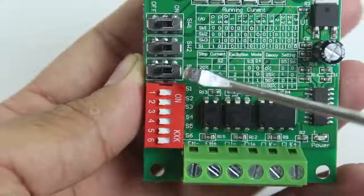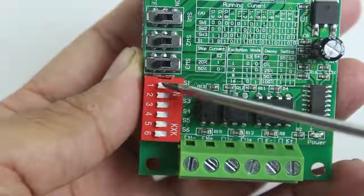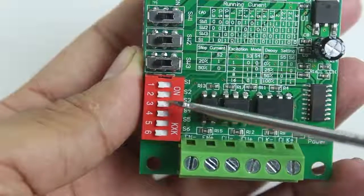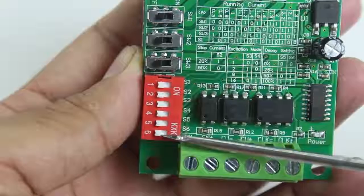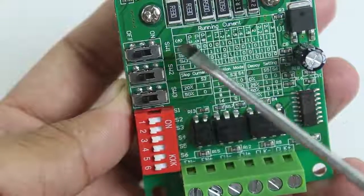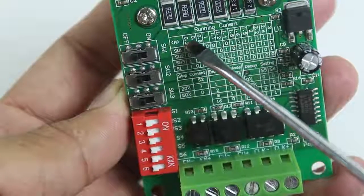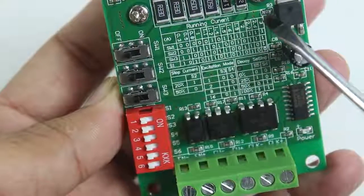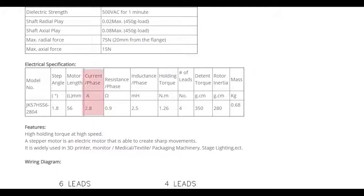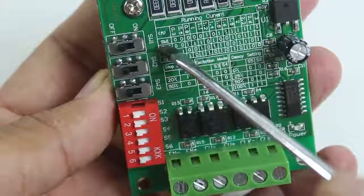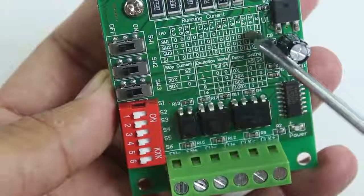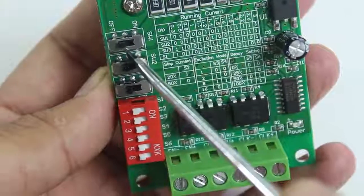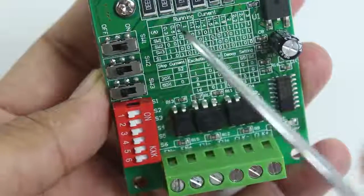So first we will set the running current. Our motor is taking maximum up to 2.8 ampere as per the datasheet, so we are setting here for 3 ampere. Switch 1 needs to be on, and switch 2 needs to be also on.